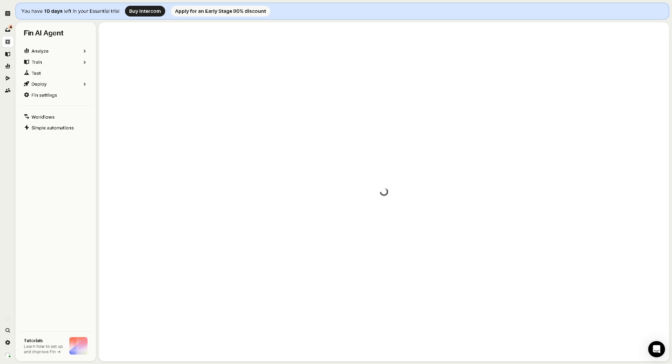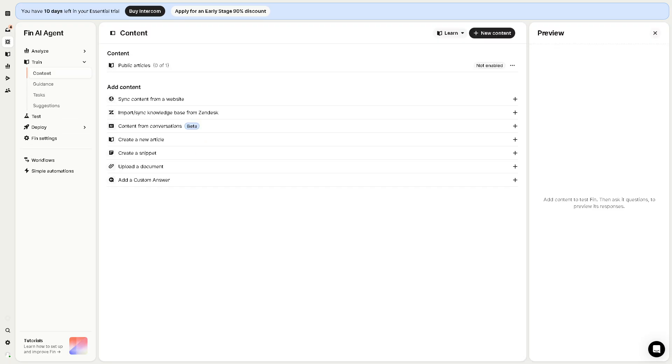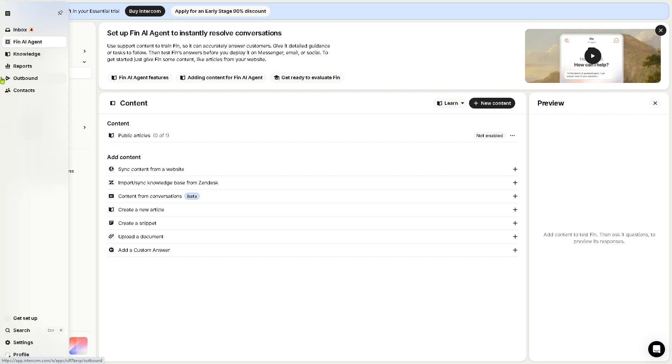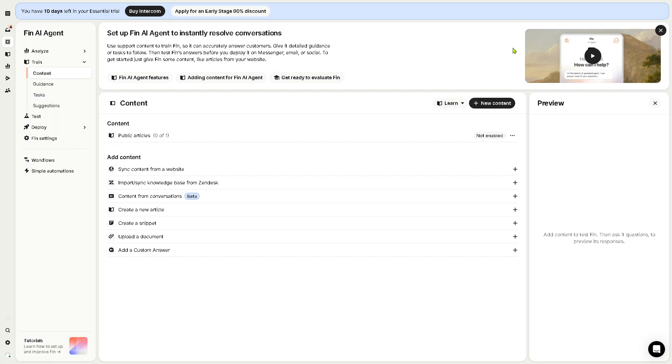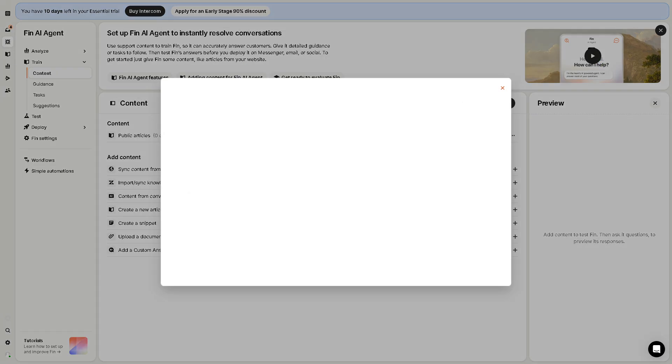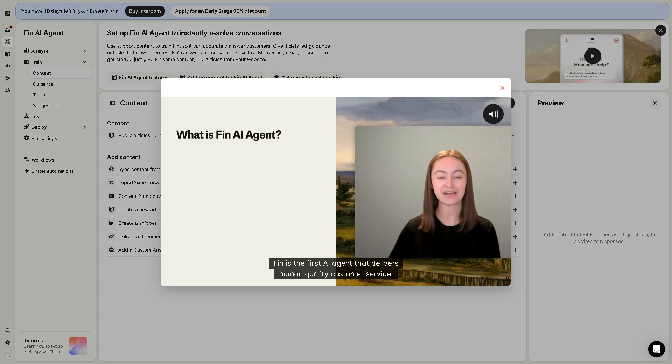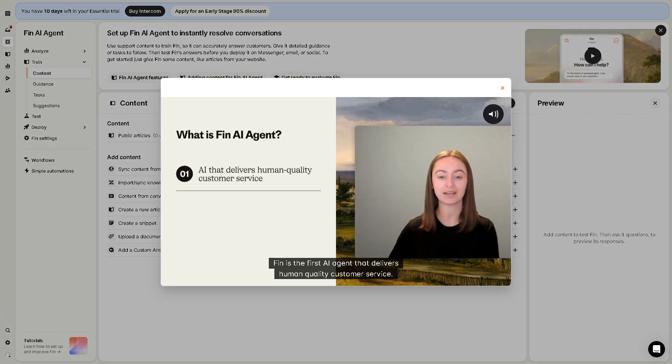This is Intercom's advanced AI chatbot designed to provide automated, intelligent customer support. Once it's loaded, it can handle common customer queries instantly, 24/7, absolutely very efficient.